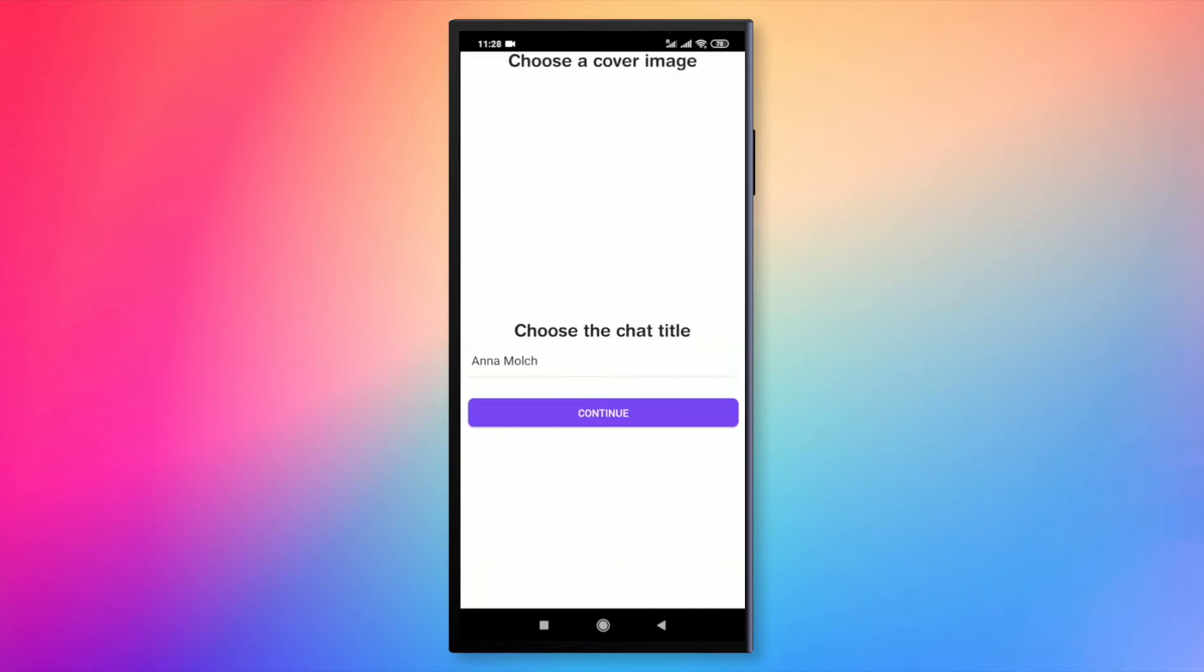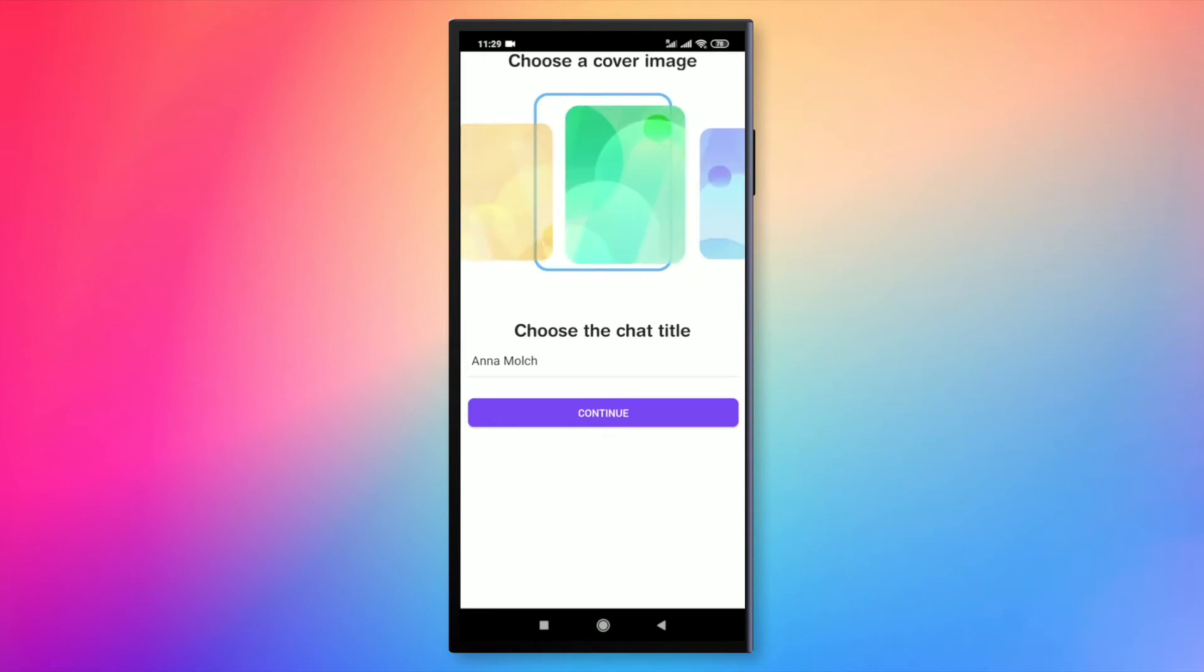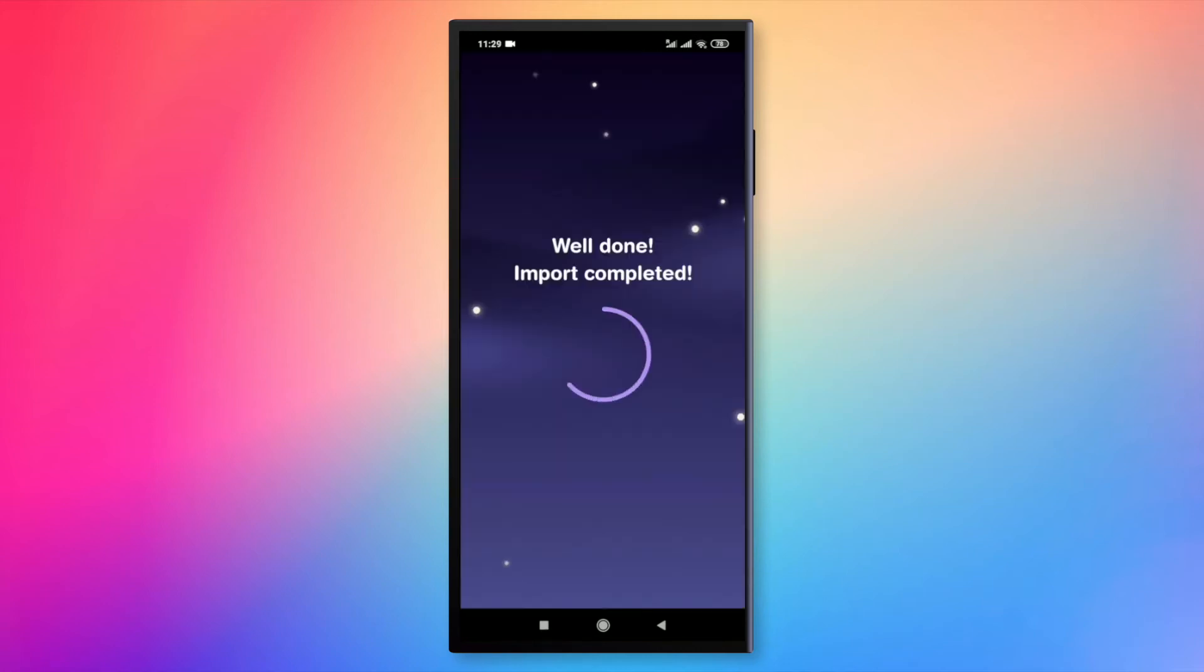And optionally, you can personalize the title and the cover of your chat. So, yeah, that's it.